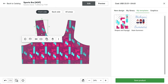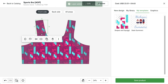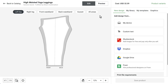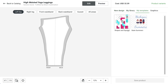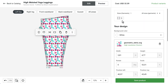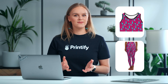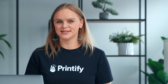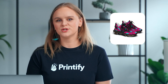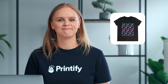Click Apply to All Areas to add the pattern to the rest of the print areas. Let's add this pattern to another product — I'll create some matching leggings with my sports bra. In the top right, click on My Templates and select your pattern. Automatically, it's been added to my leggings with the same size and spacing. I'll change the color of my leggings and apply the pattern to all areas. Now we have a matching sports bra and leggings set — I also couldn't resist making a matching duffel bag, shoes, a t-shirt, and a towel.